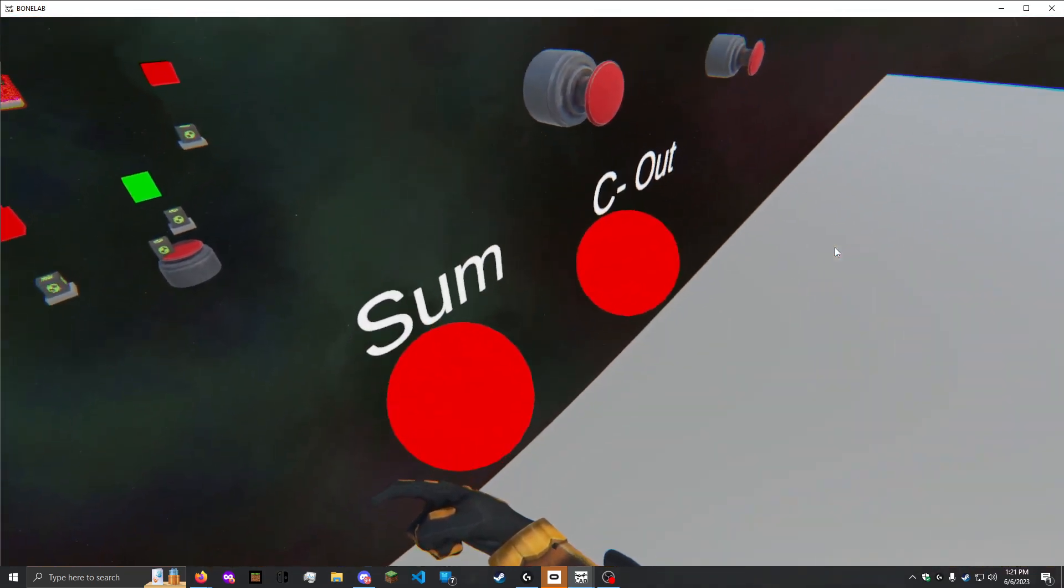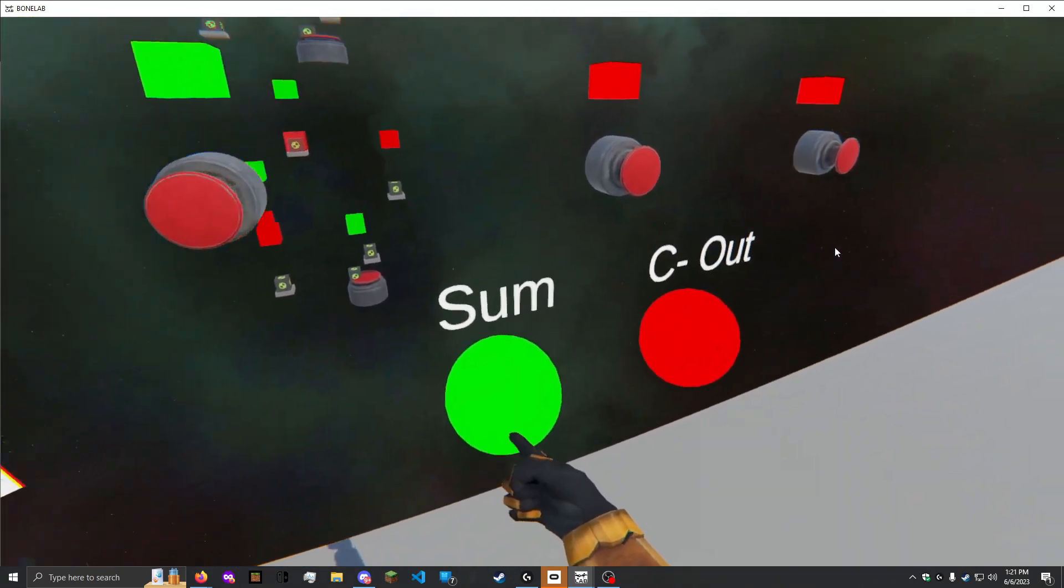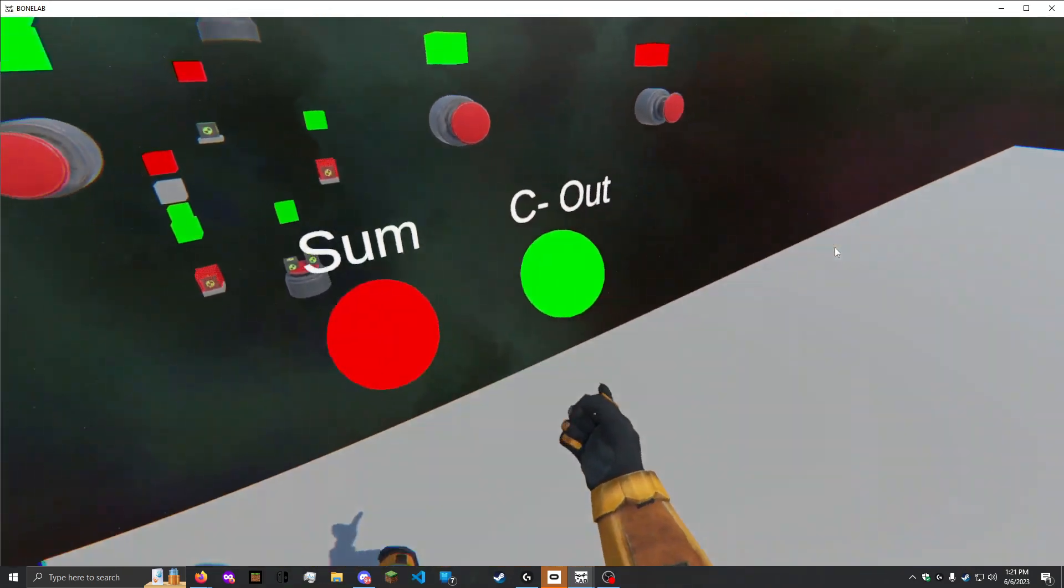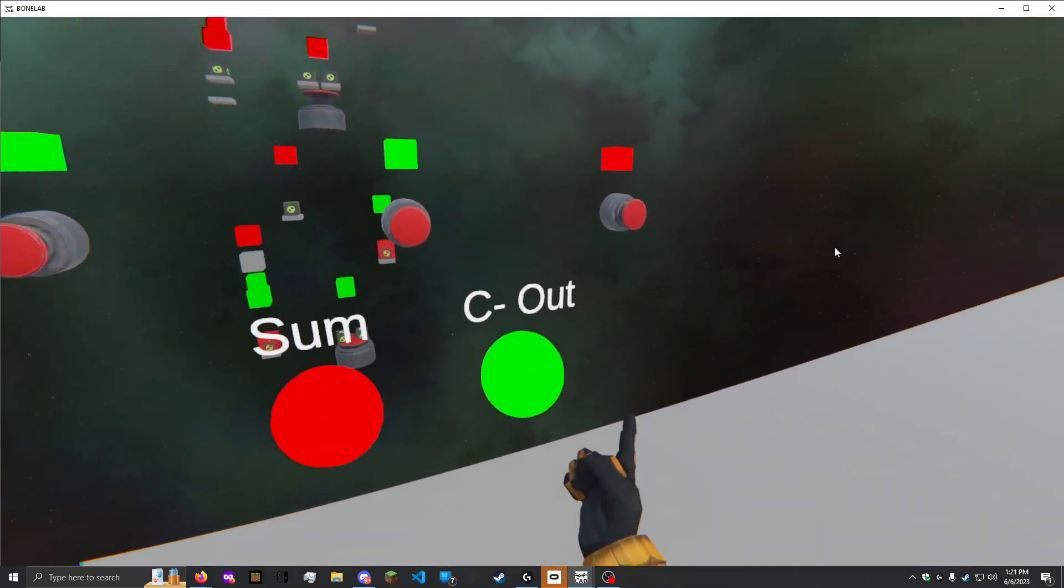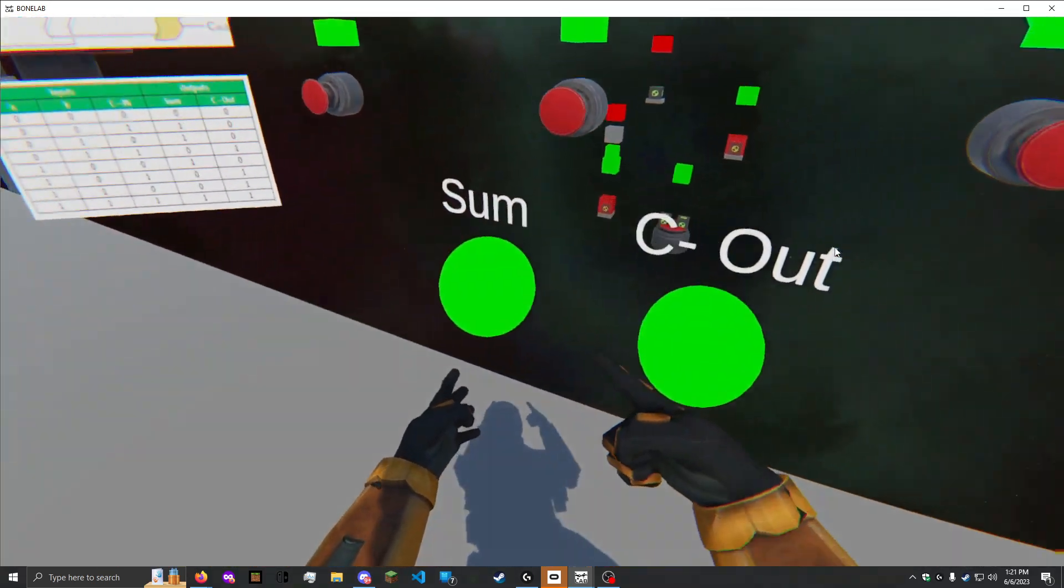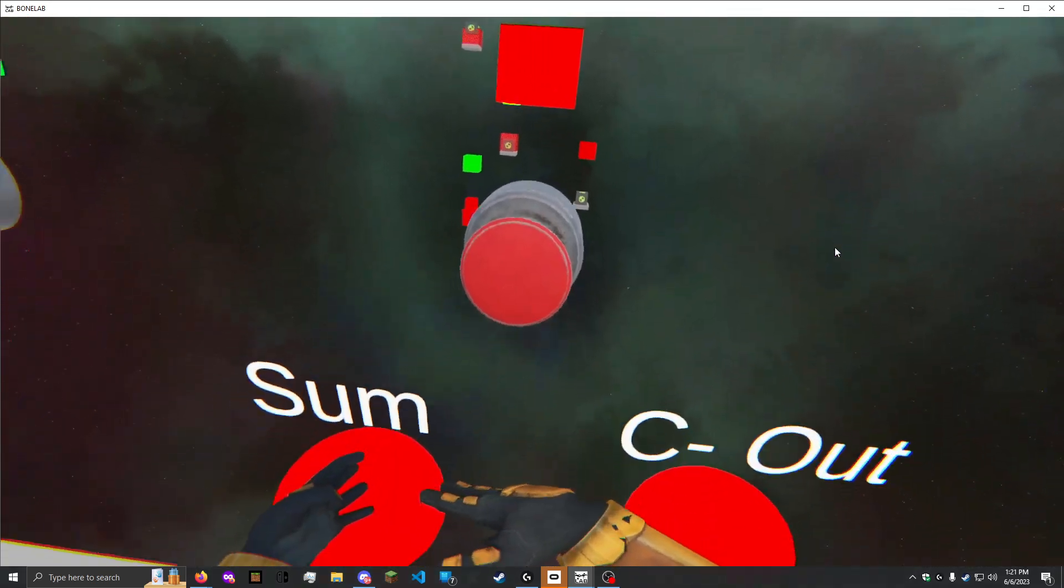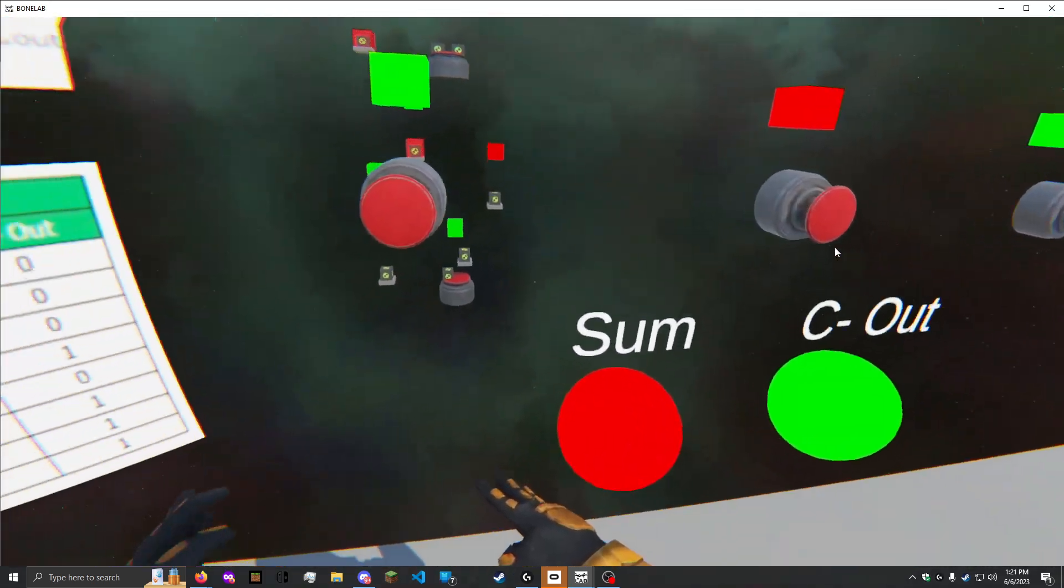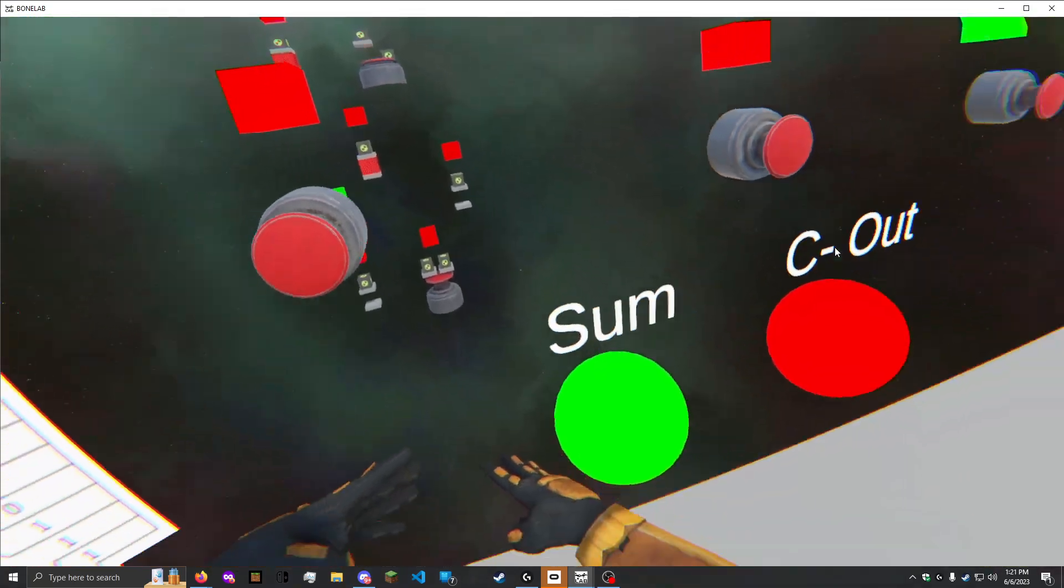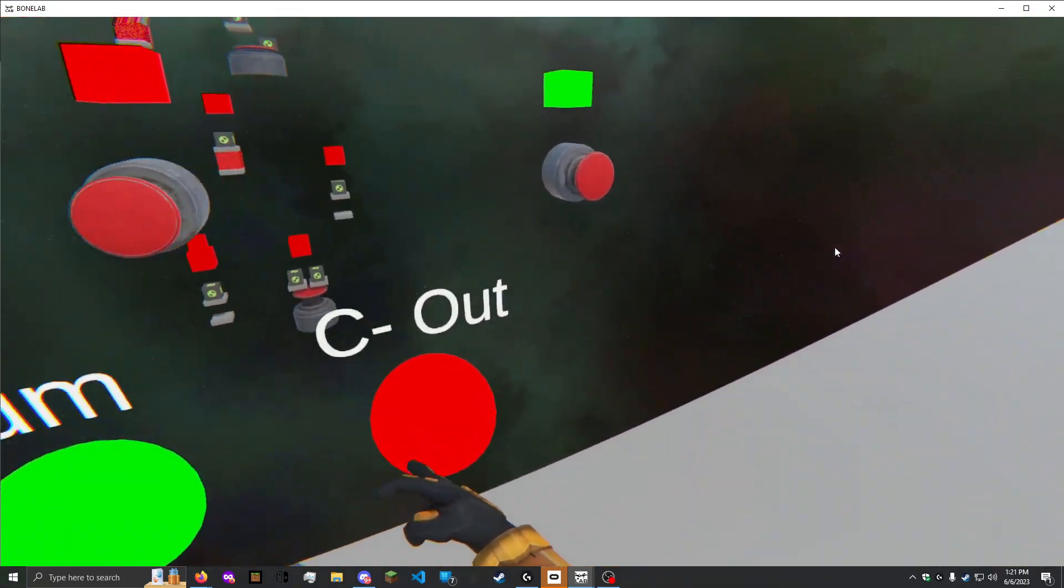One button means that SUM is activated, two buttons is C OUT, and three buttons is SUM. This works with any combination, and you can see the logic working in real time.